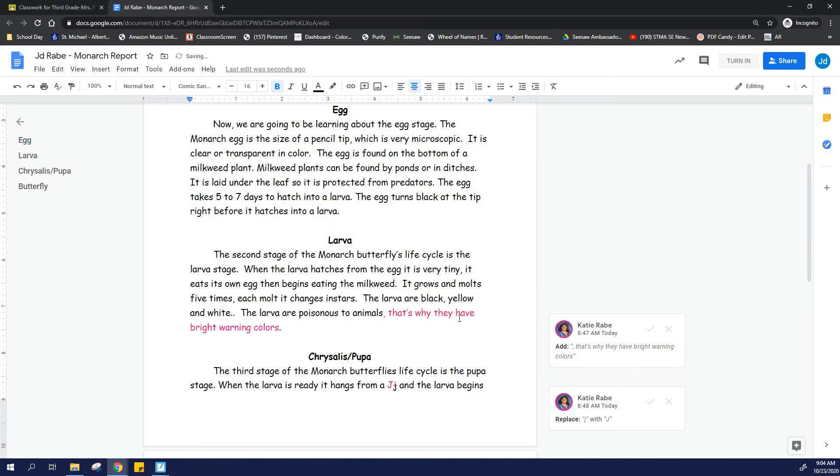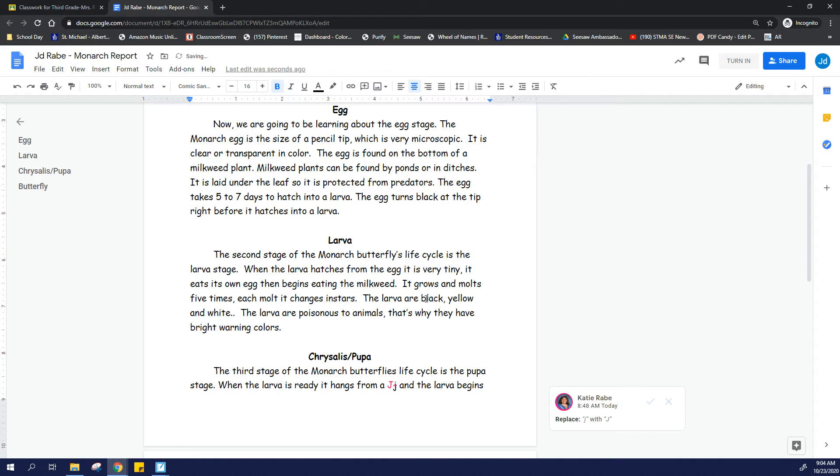Yep, and she told me, look at here. Now you can add this sentence here with a comma. Okay, that's a good suggestion.